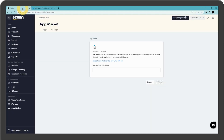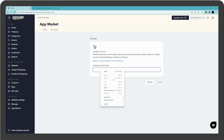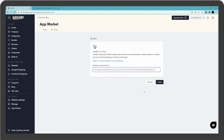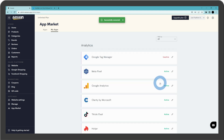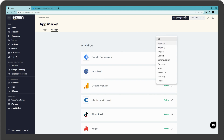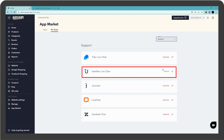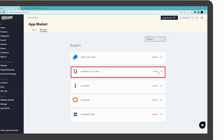Go back to your Asan account. Paste the code here and click on verify. You have successfully connected Userlike to your online store.